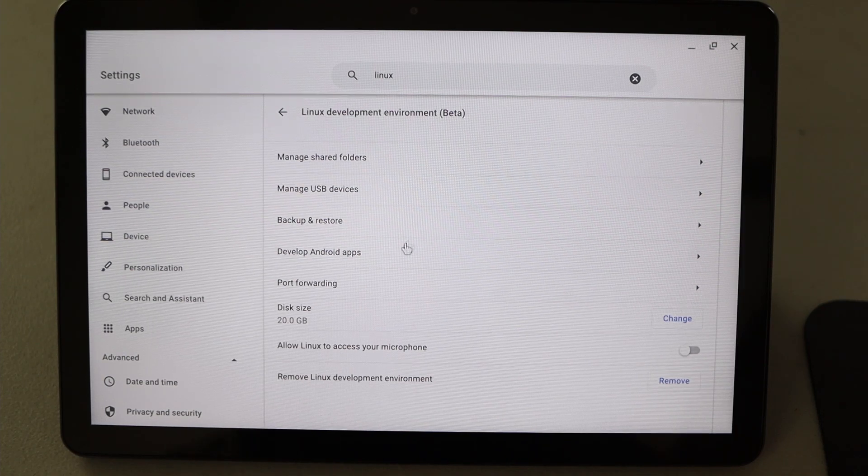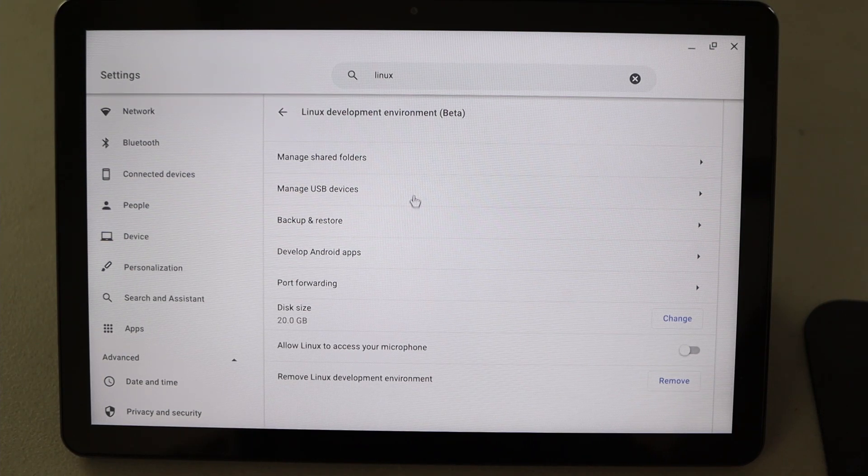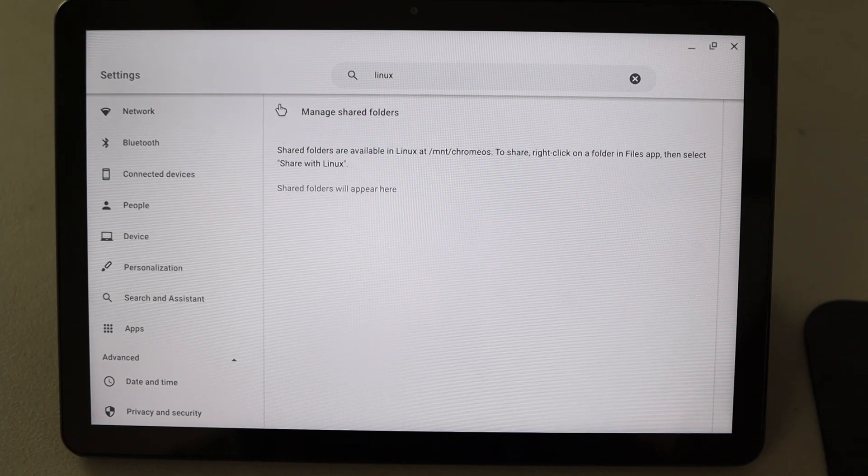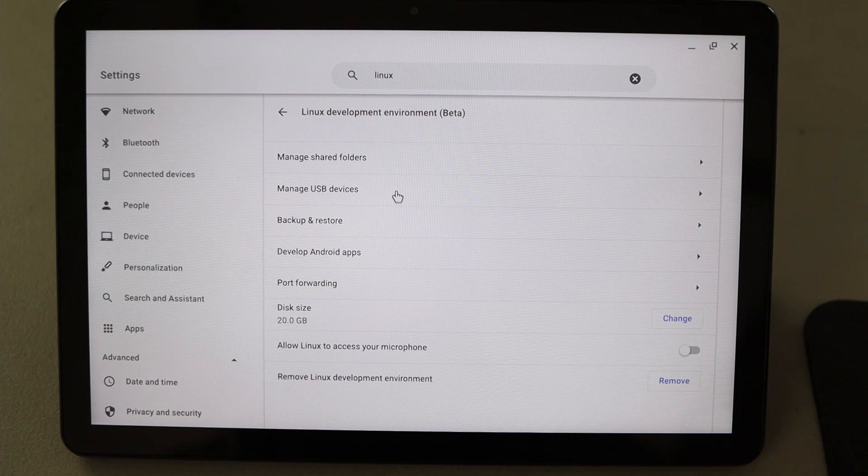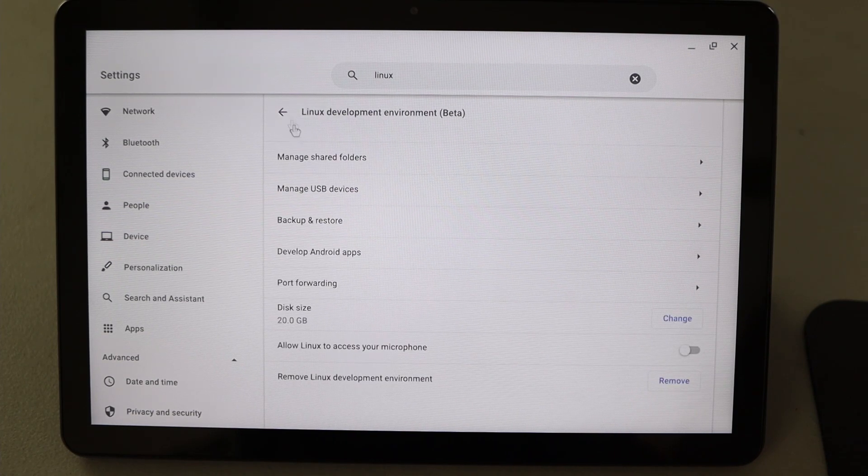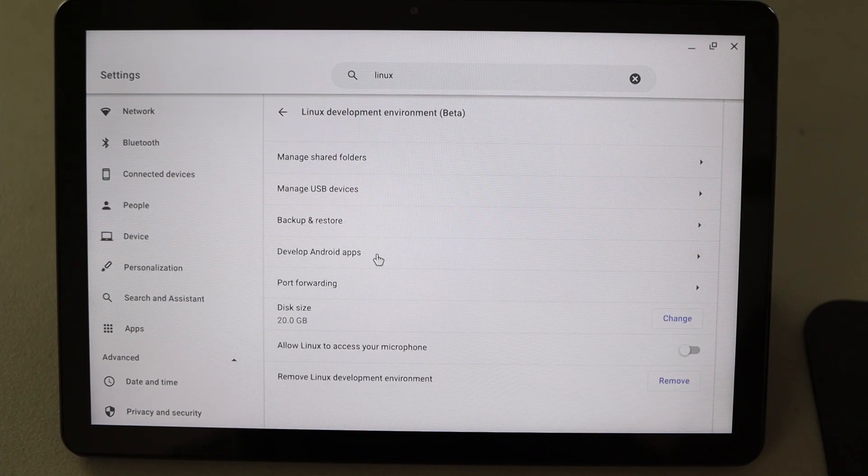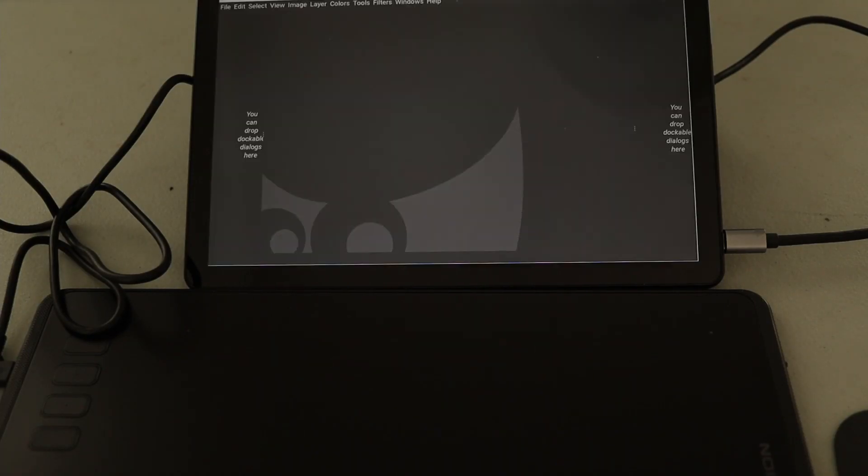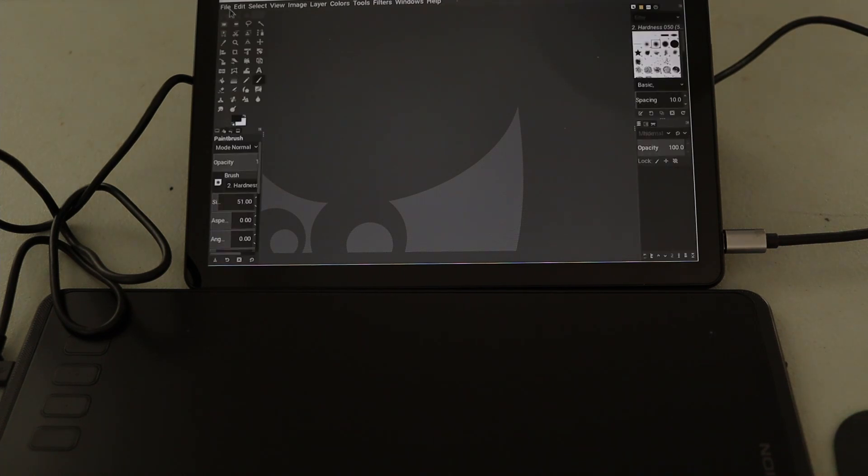In the settings menu, you can customize disk allocation and resource sharing, such as microphones and external storage. Now, if you want to install programs, they must support ARM, since this is an ARM device.